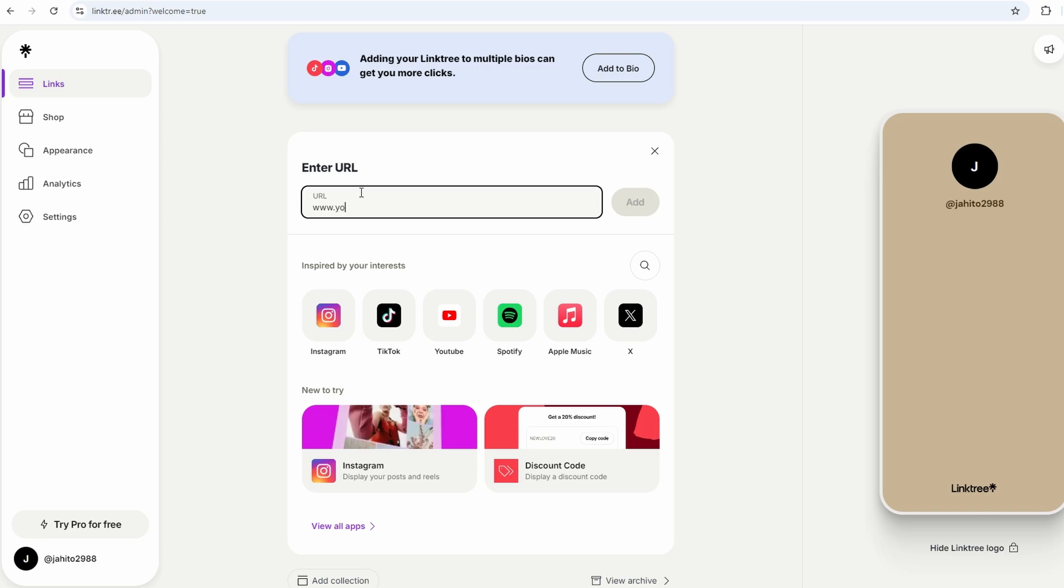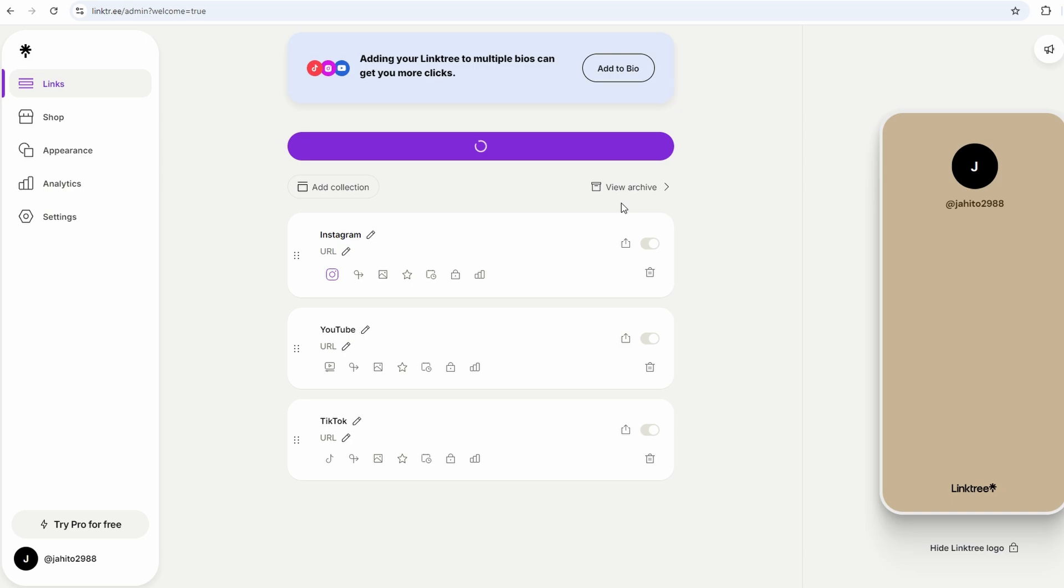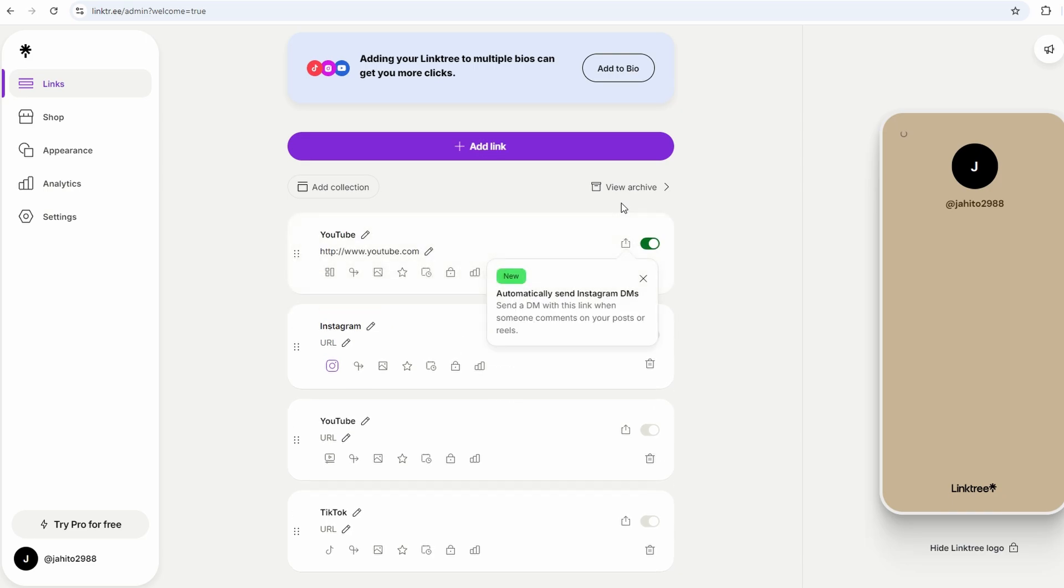If you're linking to your latest blog post, for instance, something like Read My Blog Post works better than just blog, because you want to draw people in. Once you've got the title, you drop the URL right in, and there you go. You've added a link.